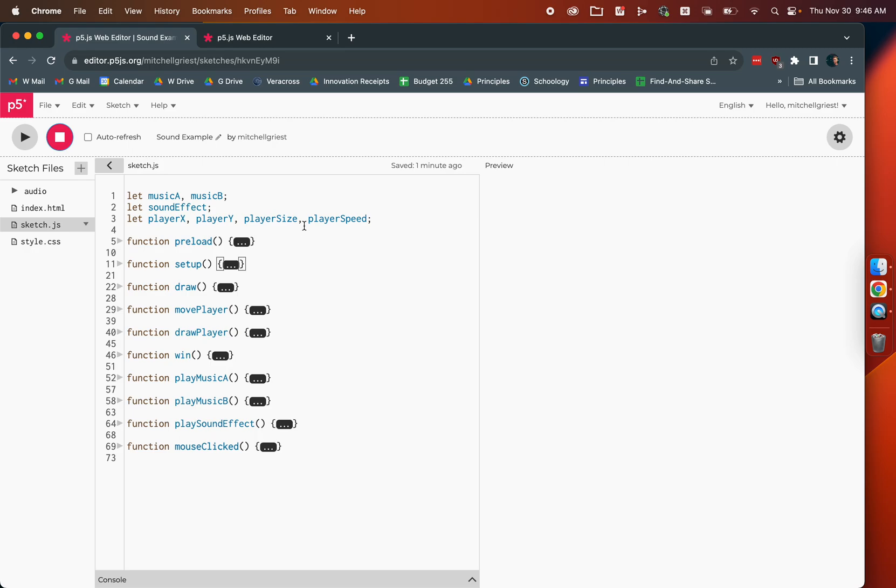Alright, in this P5.js tutorial, we're going to show you a couple of things you can do in terms of working with sound, both with music and sound effects.